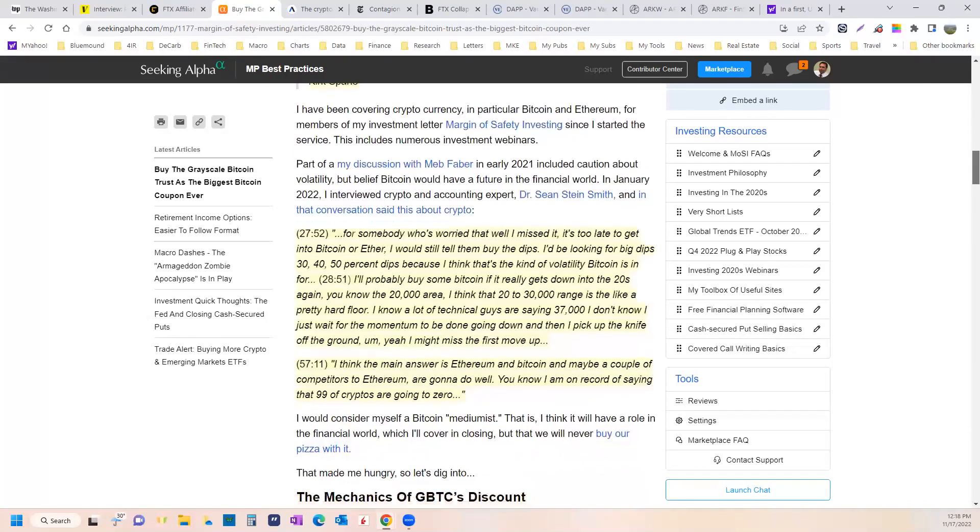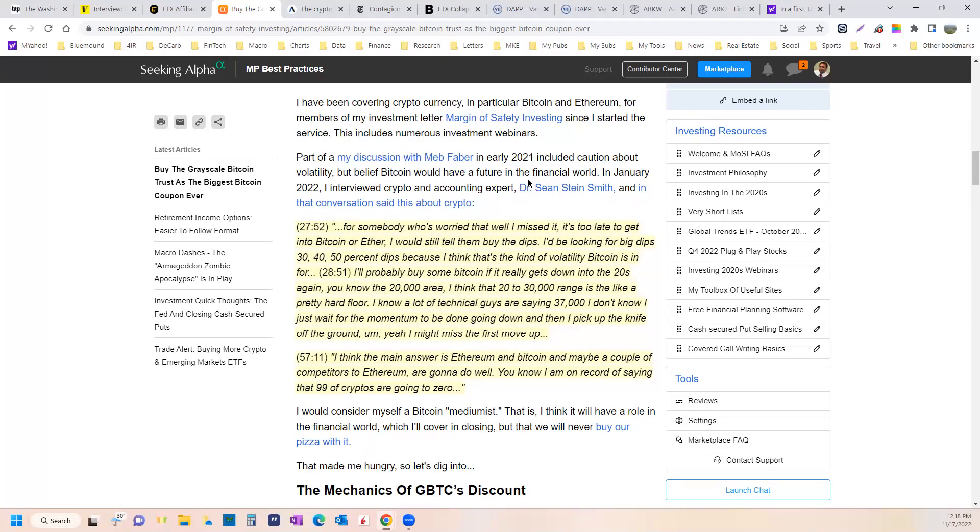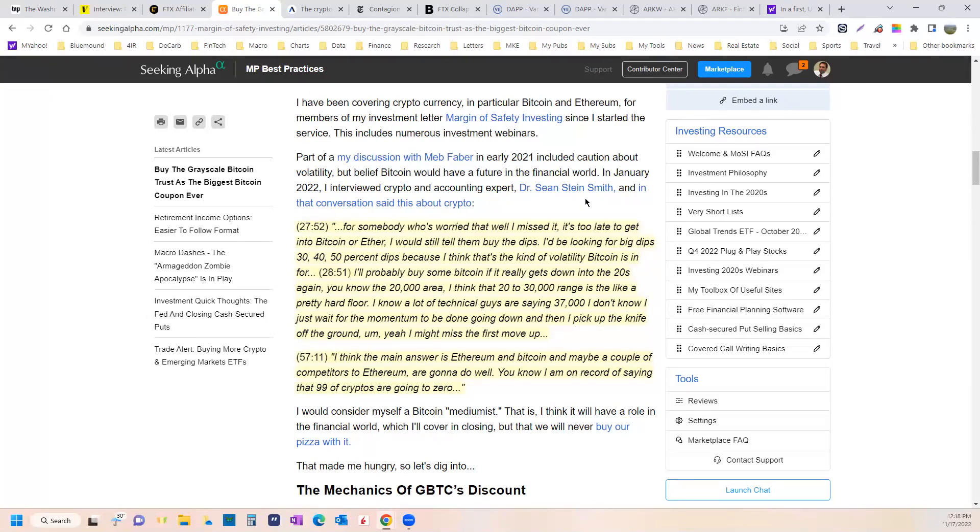Some of you might remember that I talked to Meb Faber. Part of our conversation included caution about the volatility of Bitcoin, but a belief that Bitcoin would have some future in the financial world. And then in January of this year, I interviewed cryptocurrency and accounting expert, Dr. Sean Stein Smith, Lehman York.